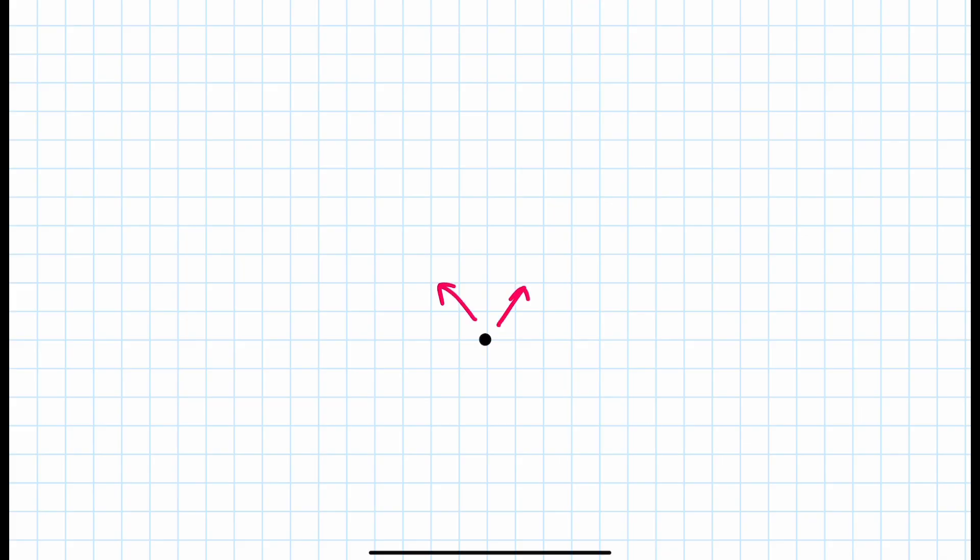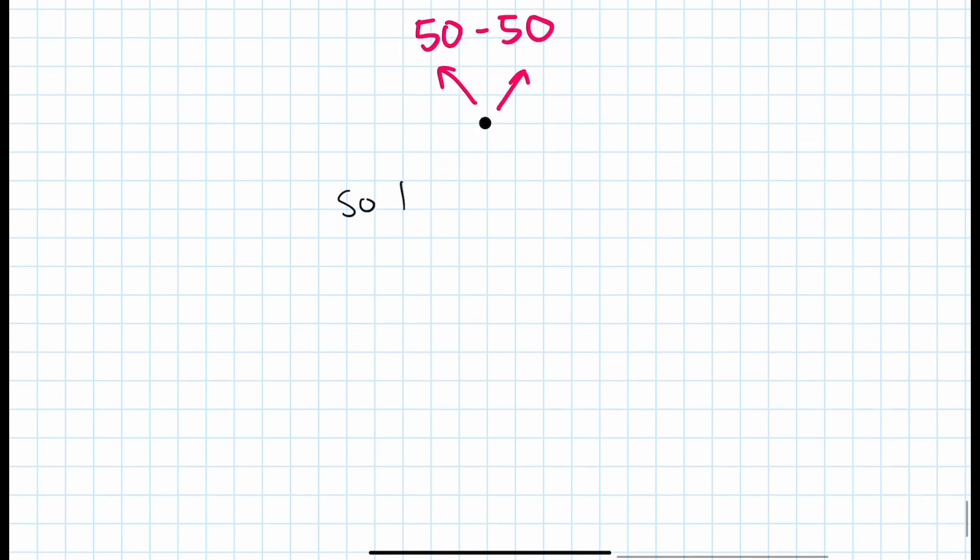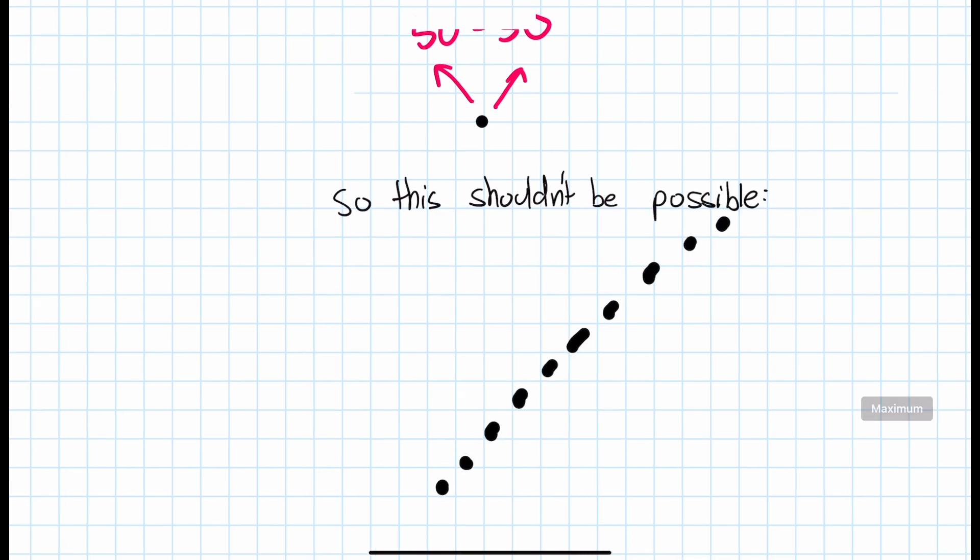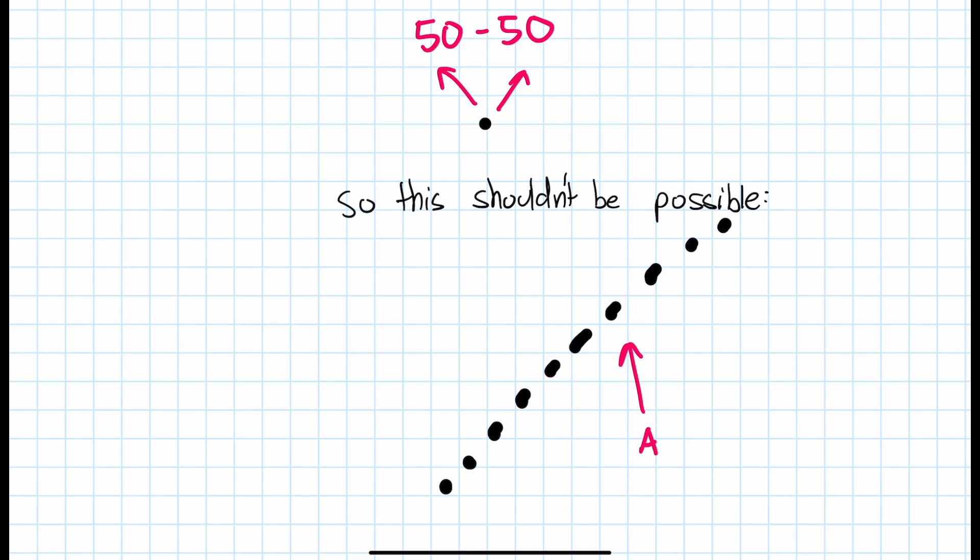Because each bullet has a 50-50 chance of either going to the left or going to the right. This means we just proved that drift does exist mathematically and that it can be quantified by how many times a gun changes directions per spray.